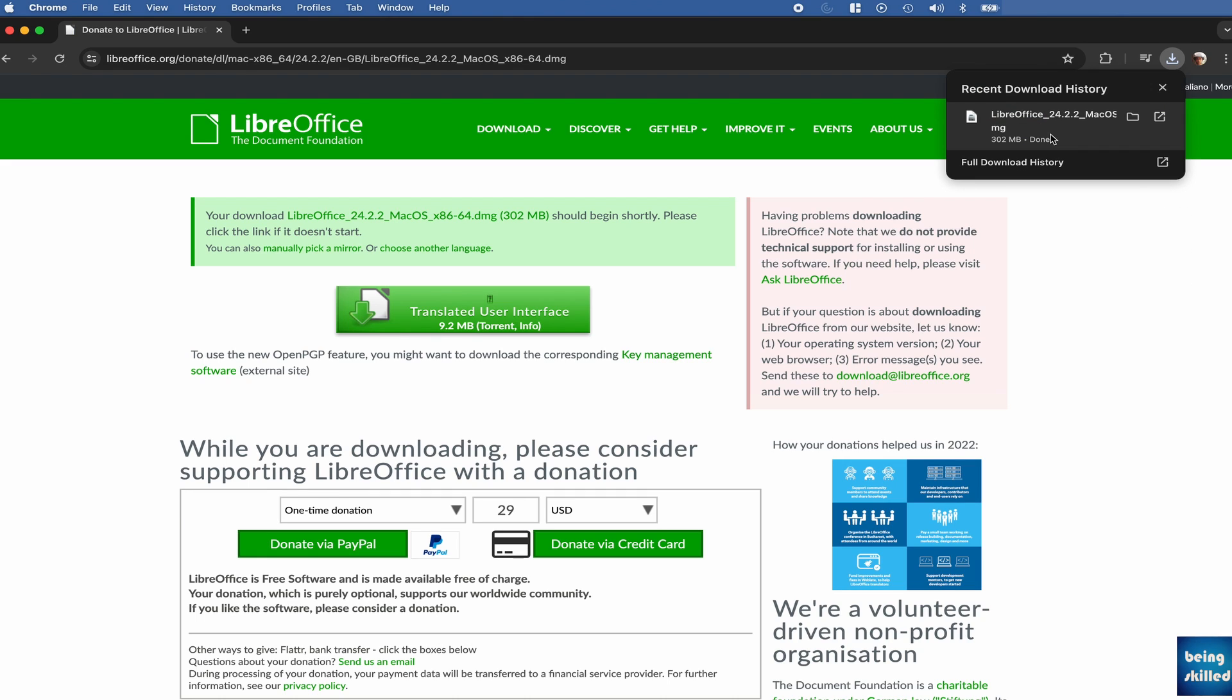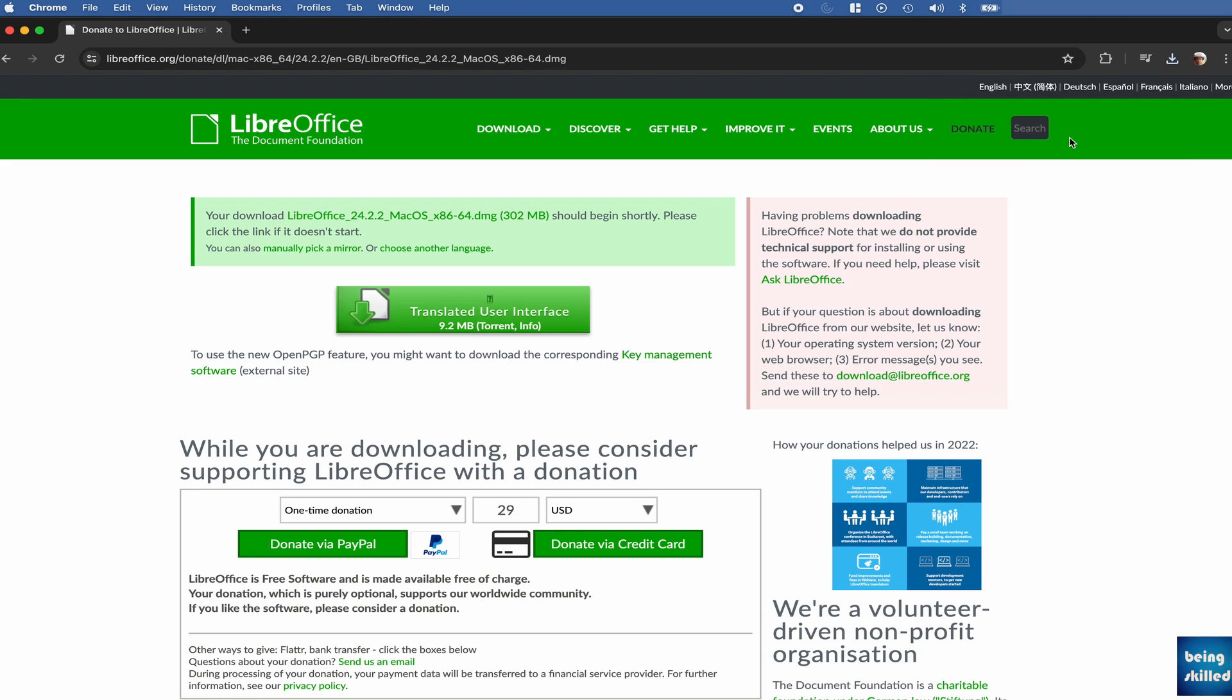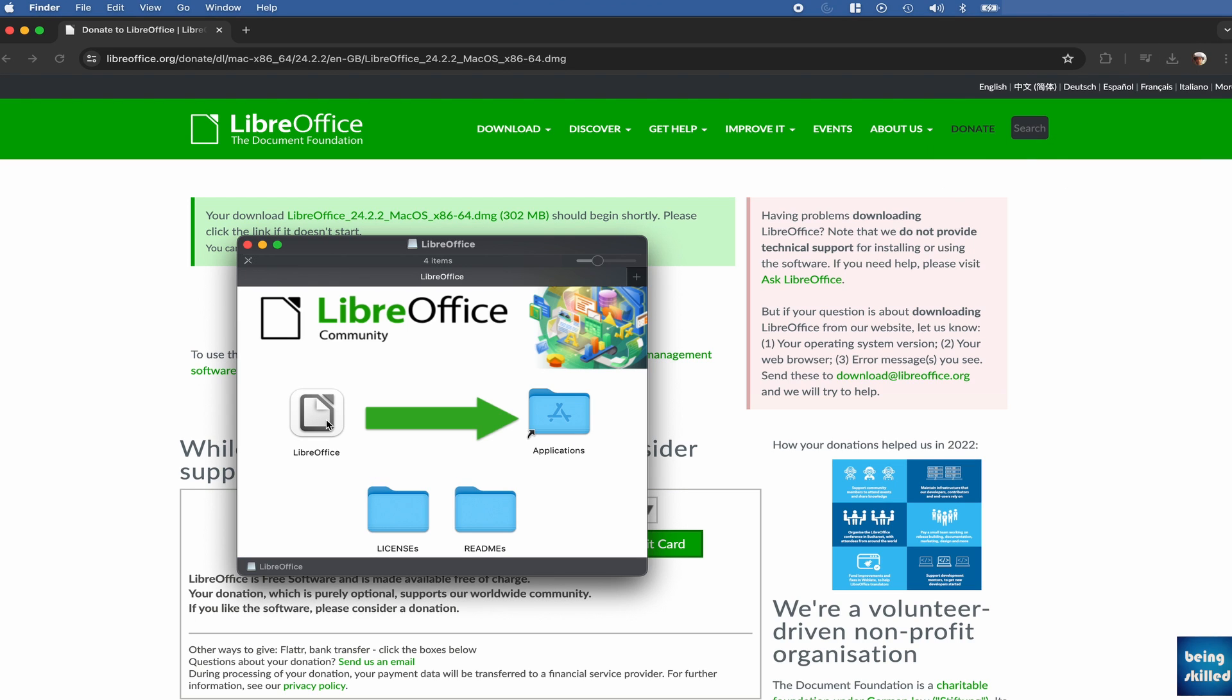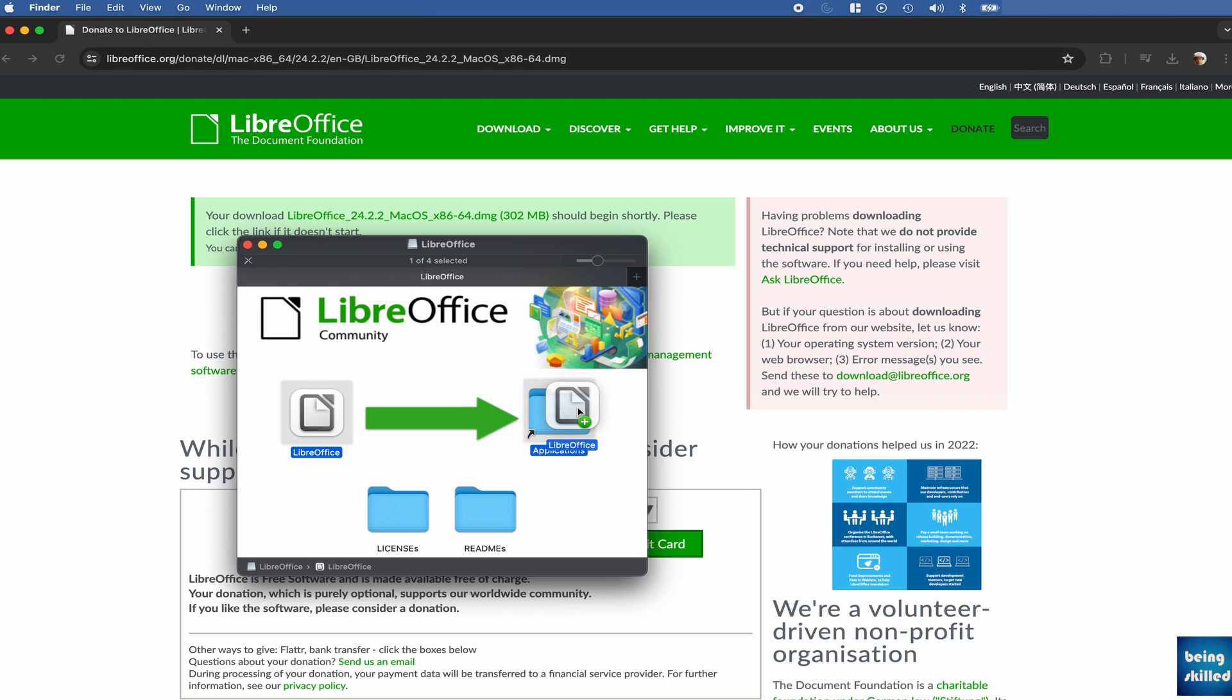Now that this DMG file or the installer file has downloaded, click on it and it will open the installer. For Windows, the steps are similar because in Windows you really don't have to think of it, just keep on pressing next, next, next on your installer and it will be done. It's very easy in Windows. So the installer has opened and now we have to just move LibreOffice app to applications.